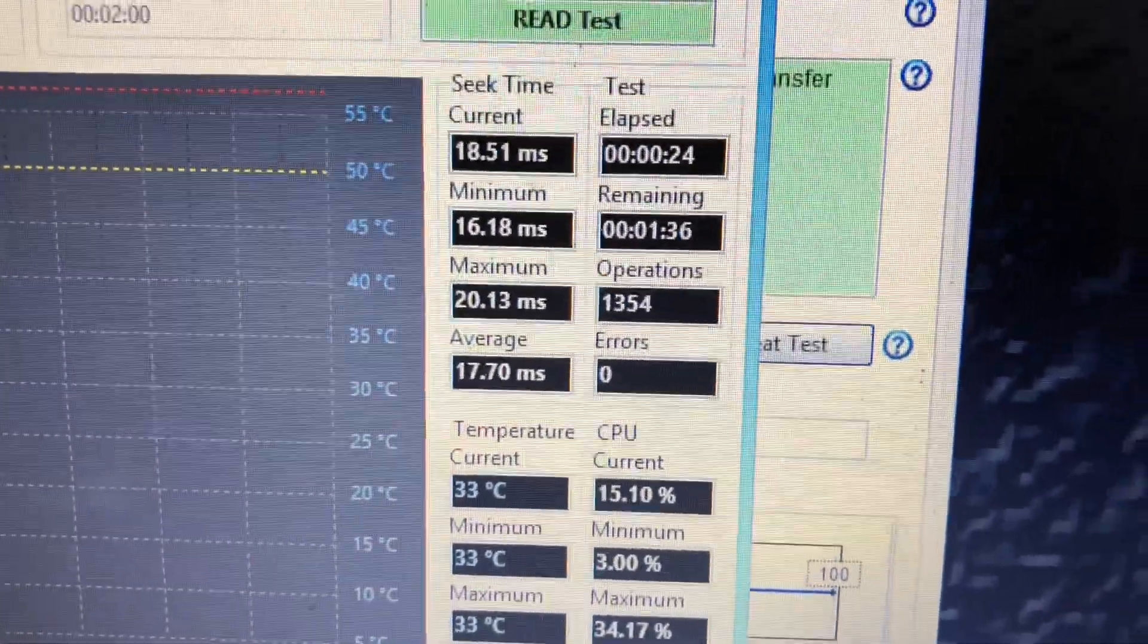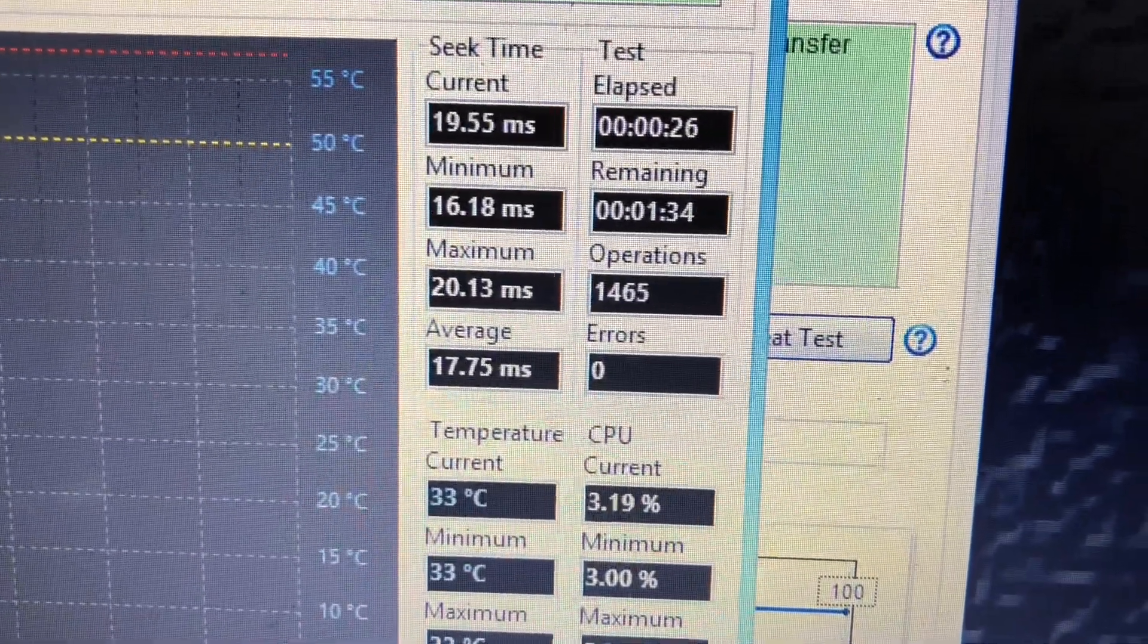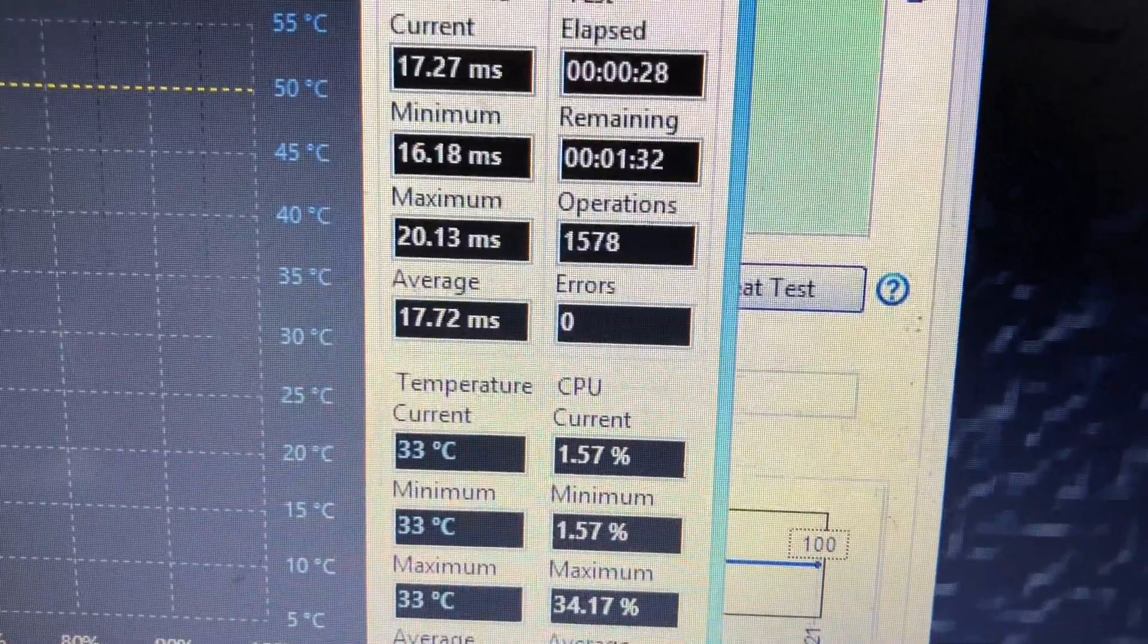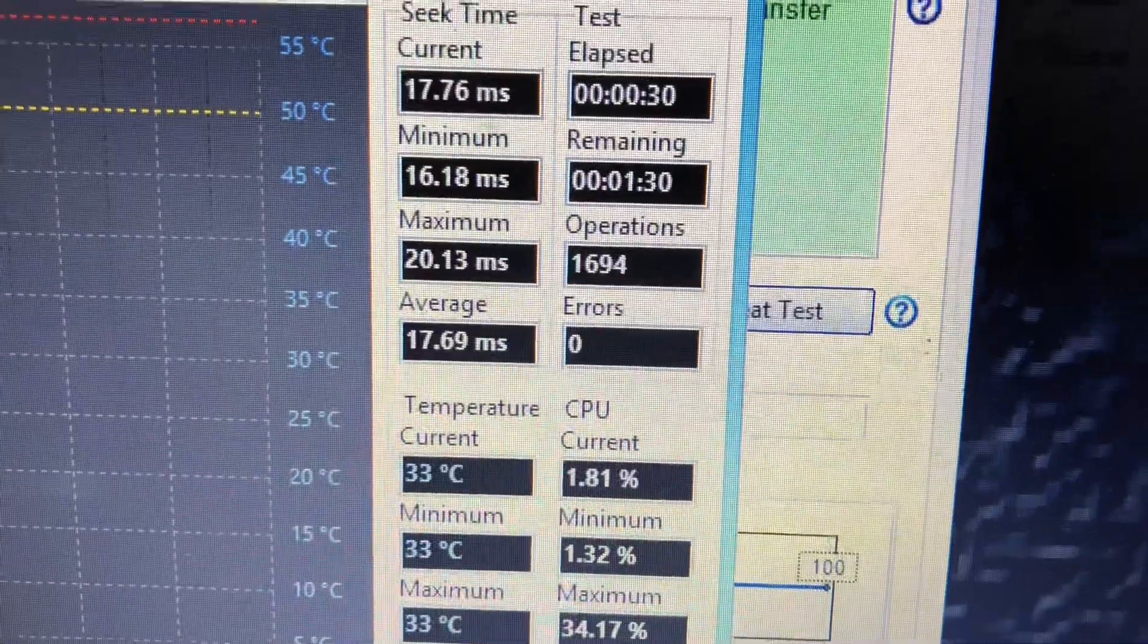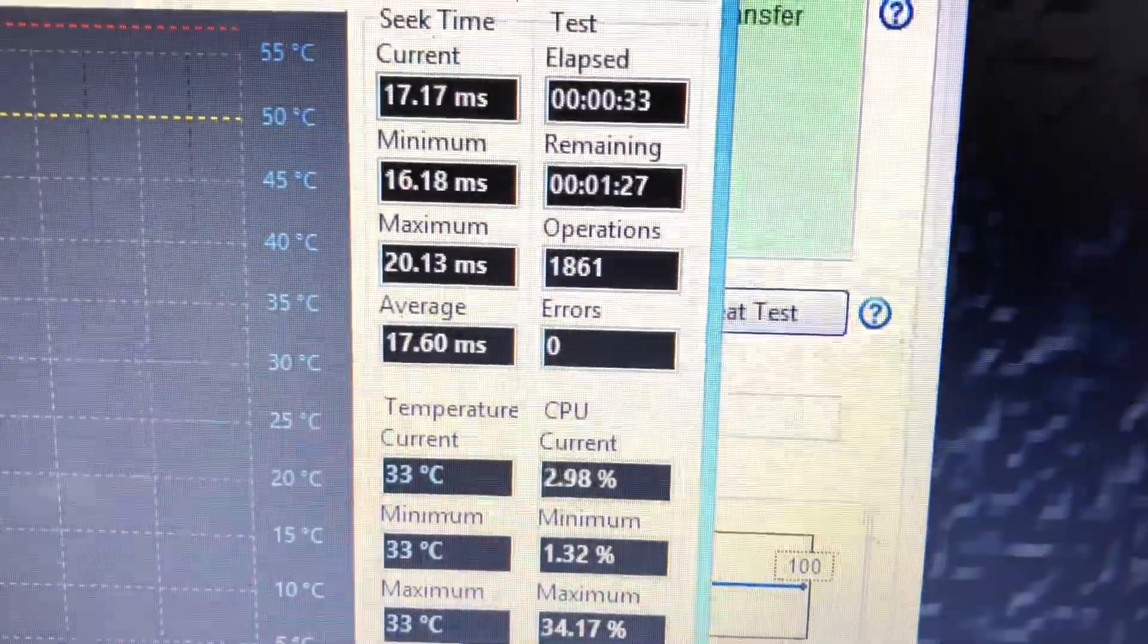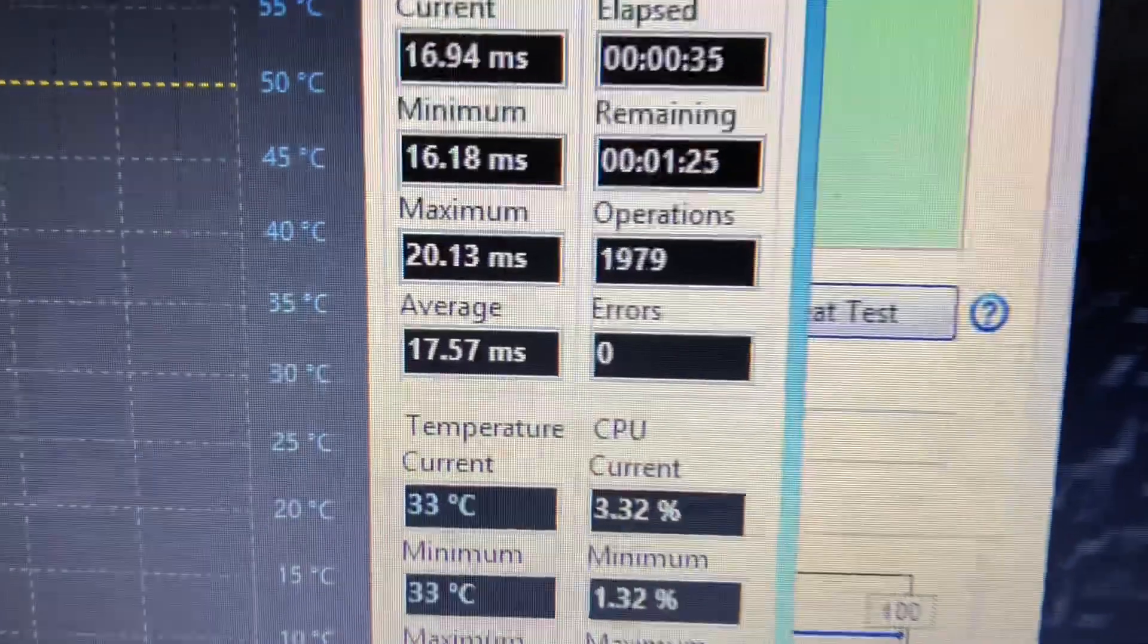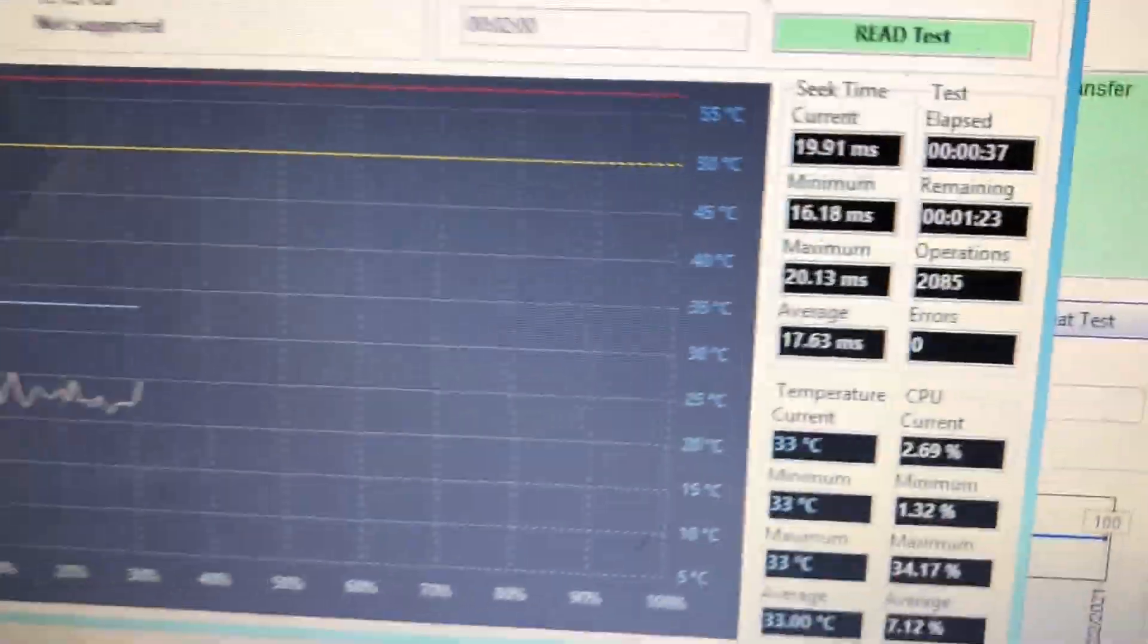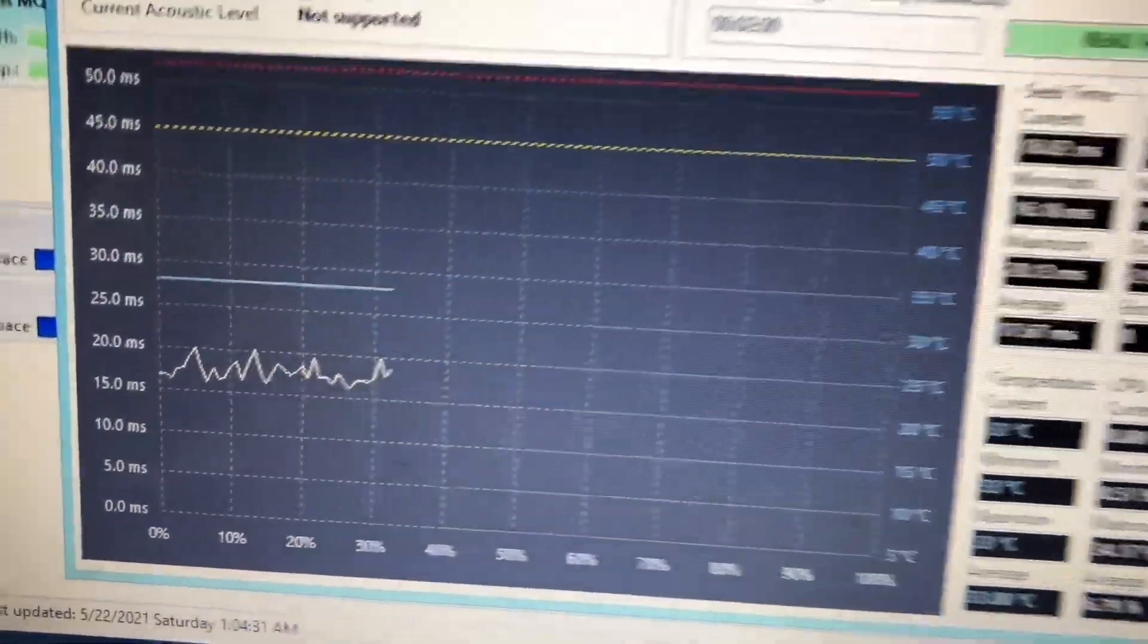So that's the speed of the 2.5 inch SSD, one terabyte. That's already very fast.